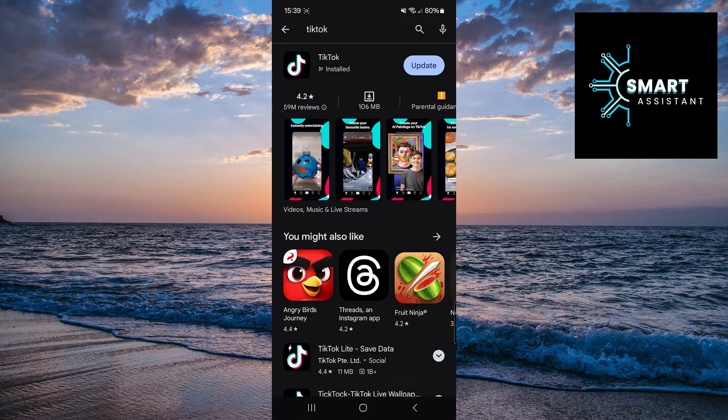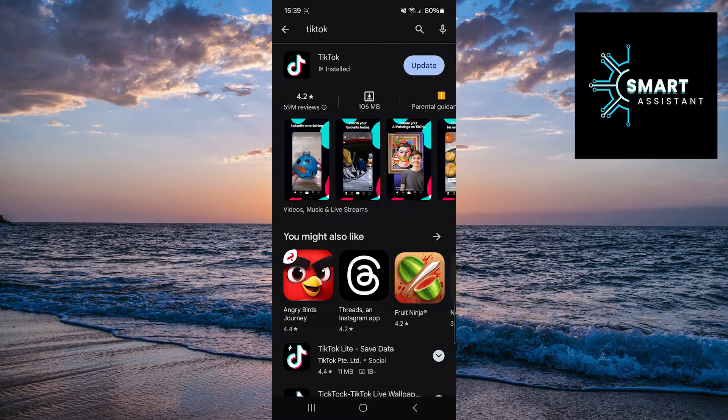If a new version is available, you will see an update button. Tap that button.